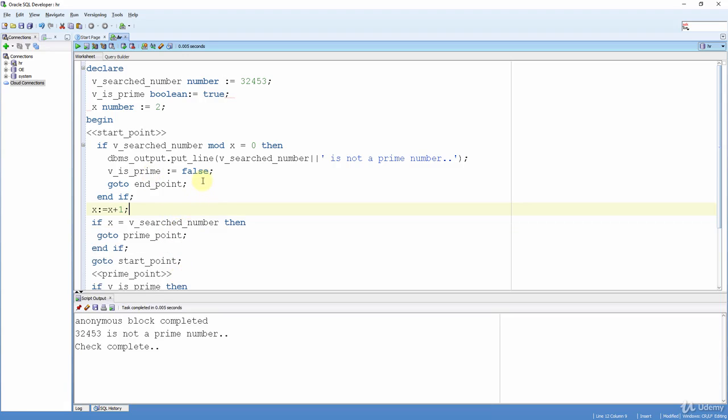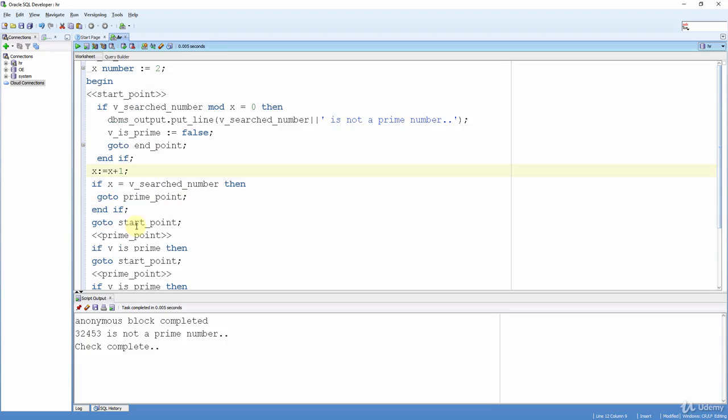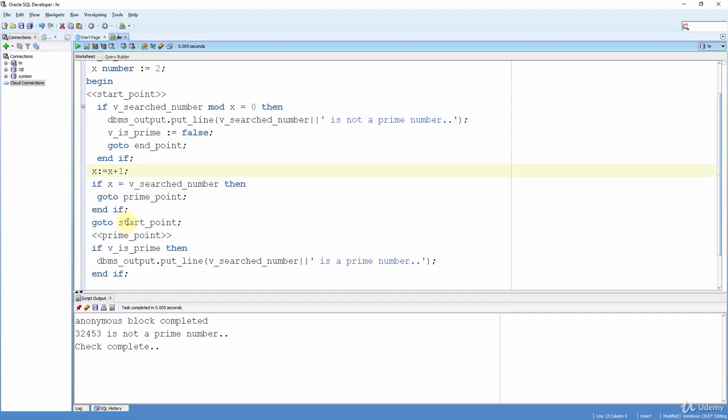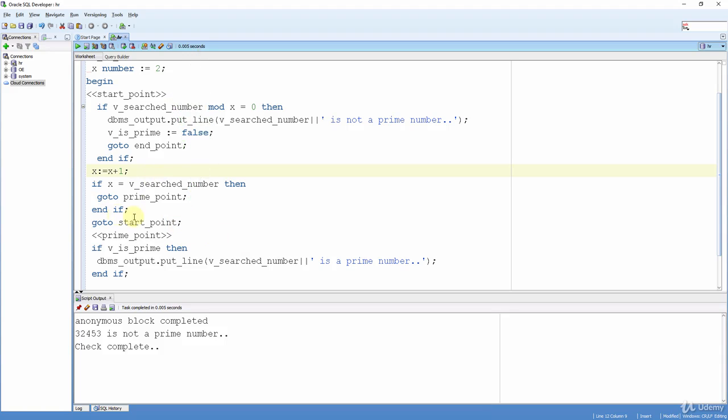Now, in here, we checked if our number can be divided. If it is divided, our value is false and go to the end point because we don't need to iterate after that. So if our value is equal to our search number, then go to the prime point. That means we reached that value and no value can divide this variable. So go to the prime point and say that this is a prime number. If not, then go to the start point. And this turns our code into a loop. You can jump into any place of your code with using goto. But there are some exceptions.